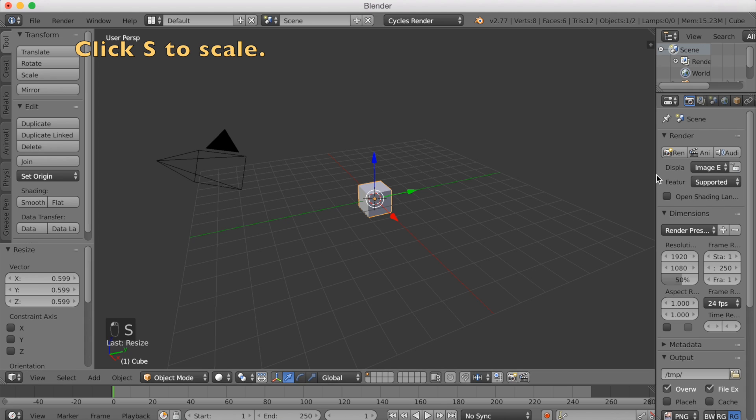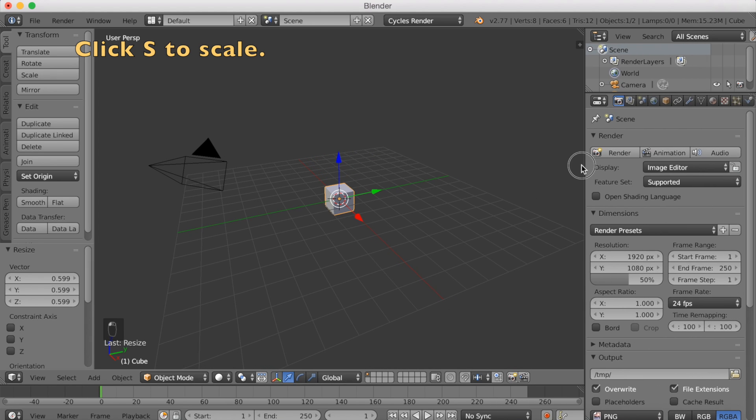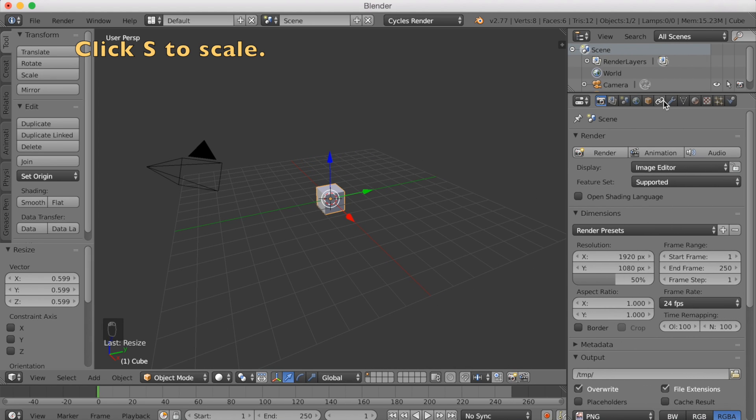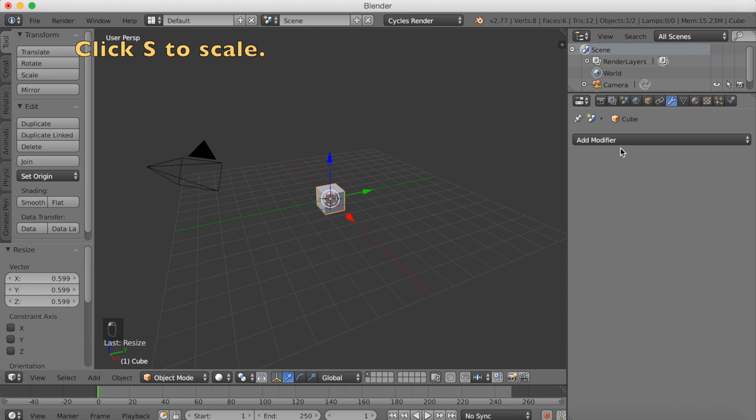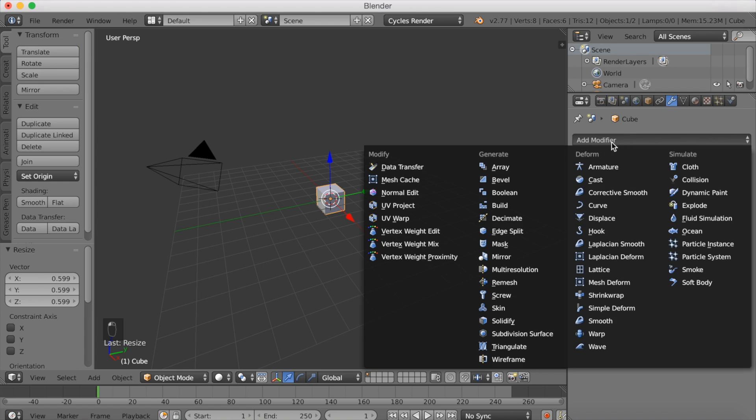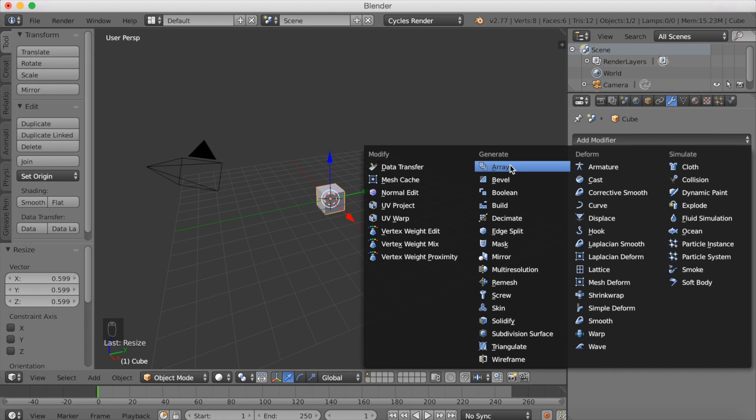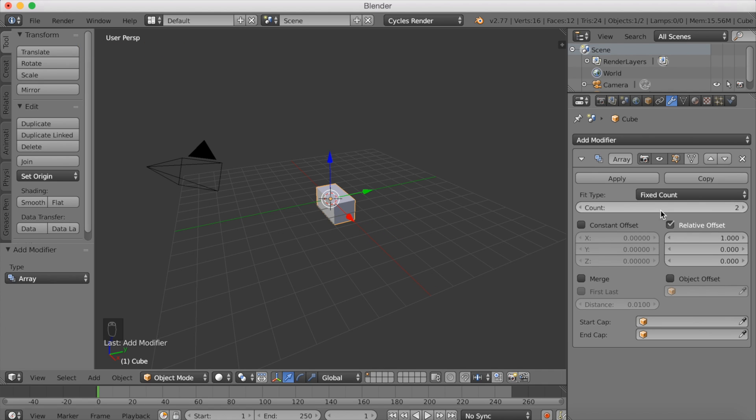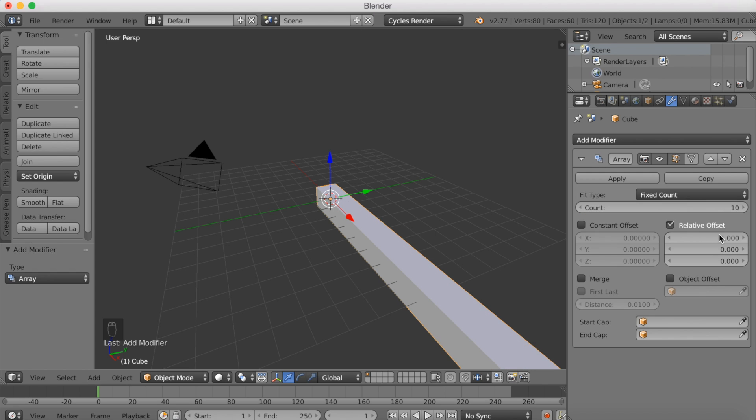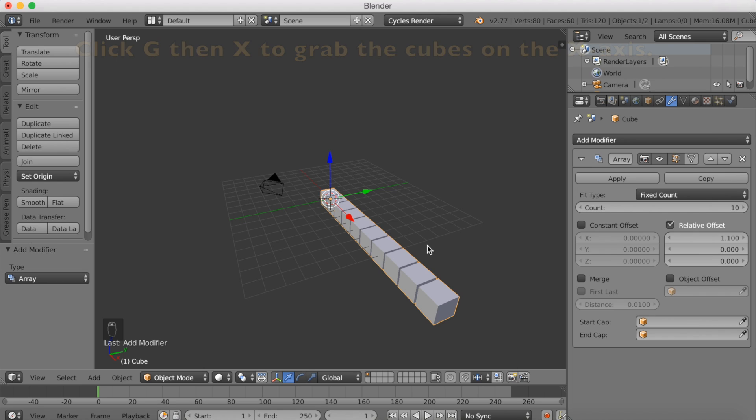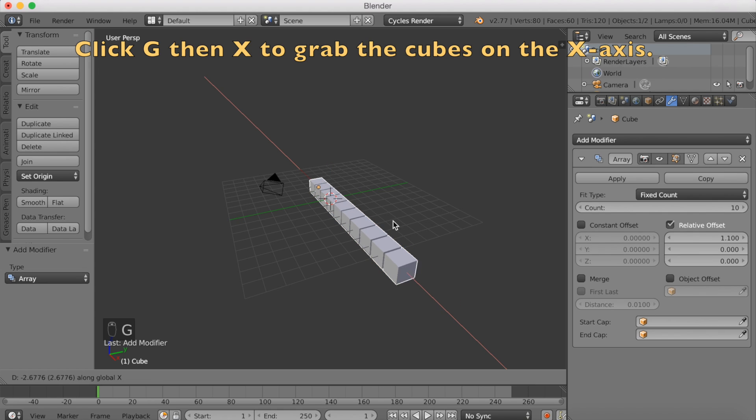Select the cube, scale it down with S, open the settings, and add a modifier, an array modifier. Click Array on the top, then increase the count to 10 and increase the offset on the x-axis to 1.1.